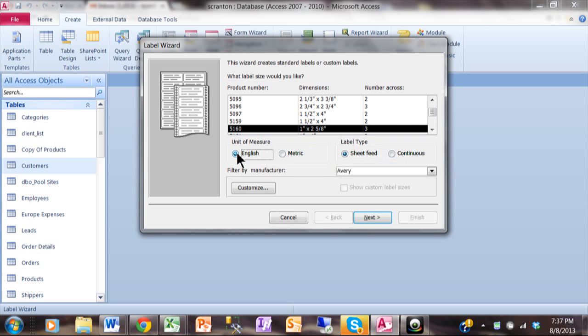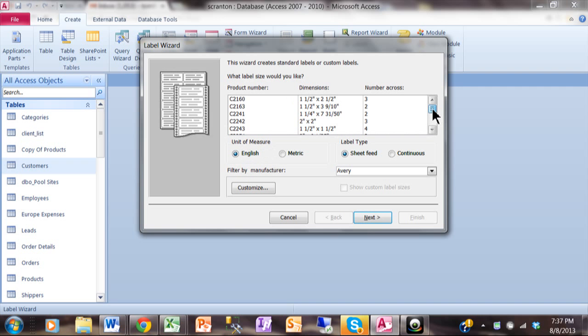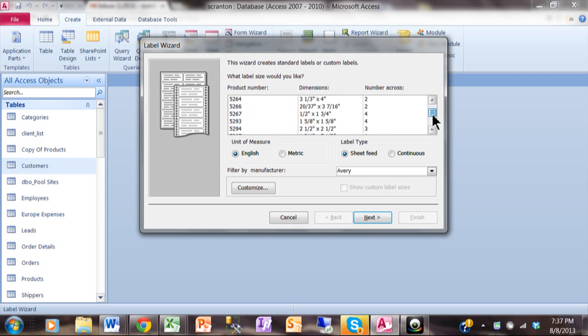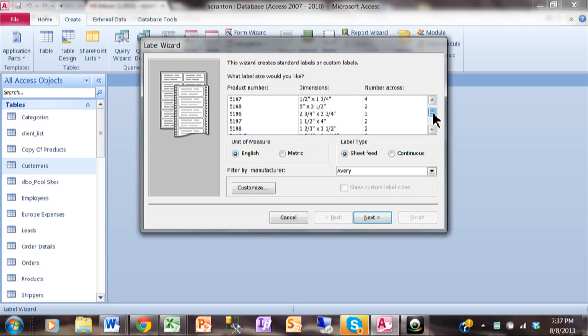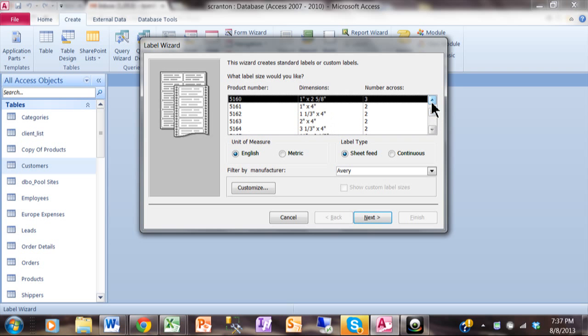Most of those will probably use English unless you're in a different country. And then what's listed up here is the Avery products by their product number. You can get most of these at a good office supply store. Now I'm going to scroll down to a really popular size which is called 5160. 5160 is your standard address labels, you can get those anywhere. I'm going to pick on Next.